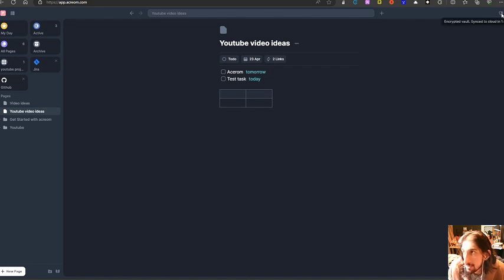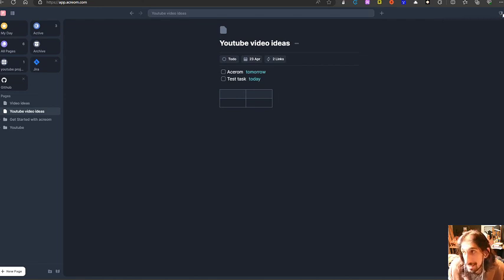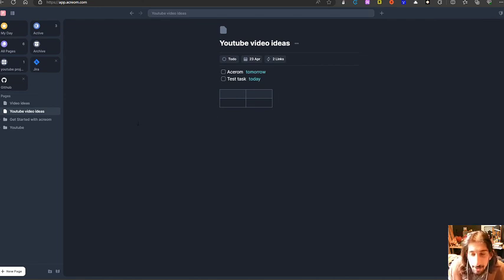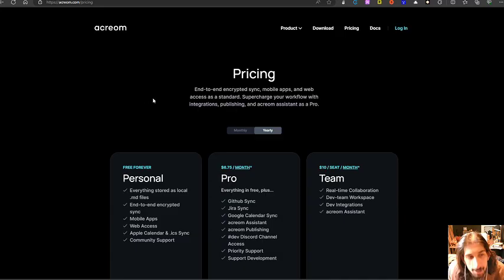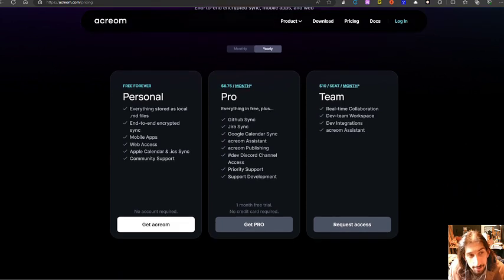This has a focus on privacy. So this is an encrypted vault sync to cloud in one minute, it says right here. When it comes to pricing, I will show you that as well. So the pricing of this comes with a personal plan,